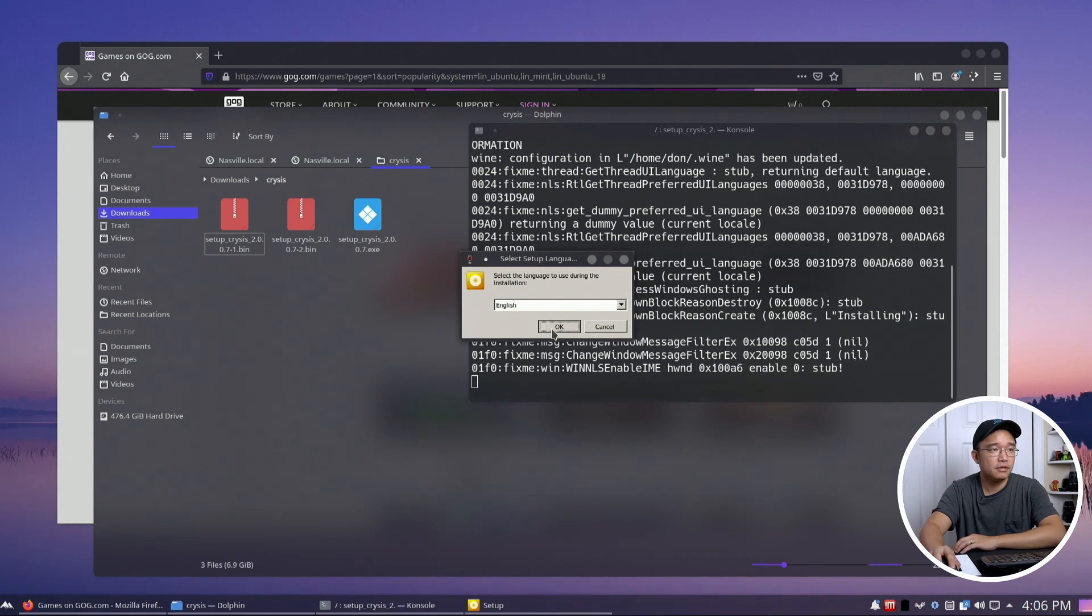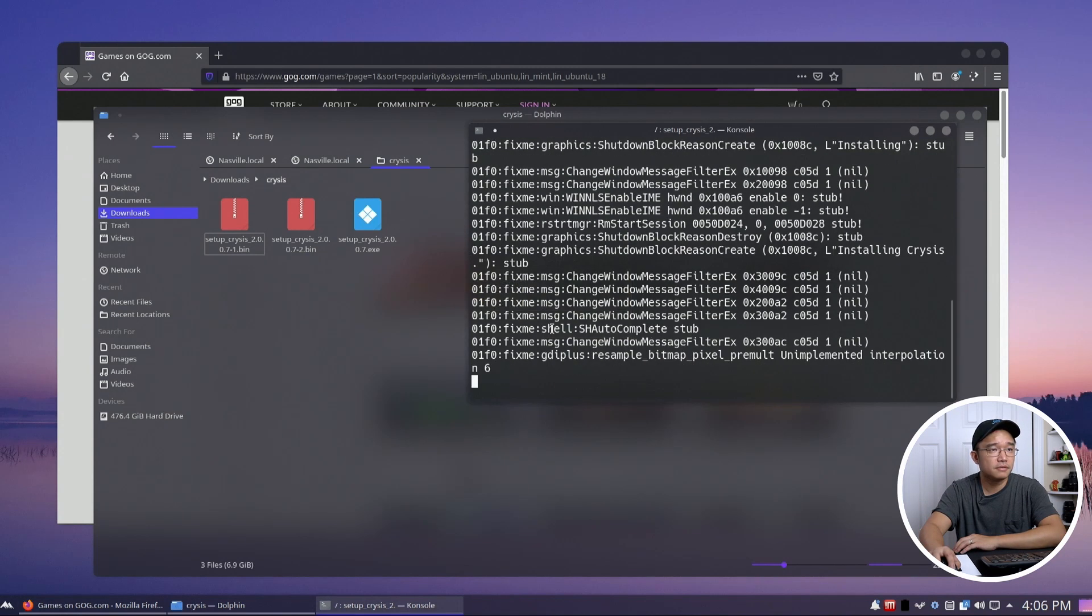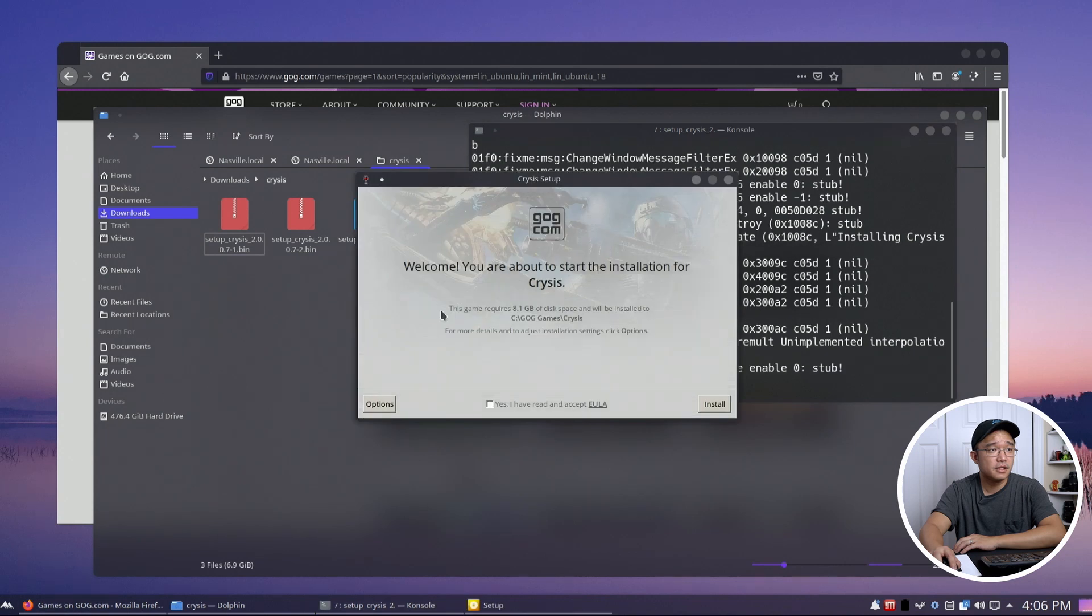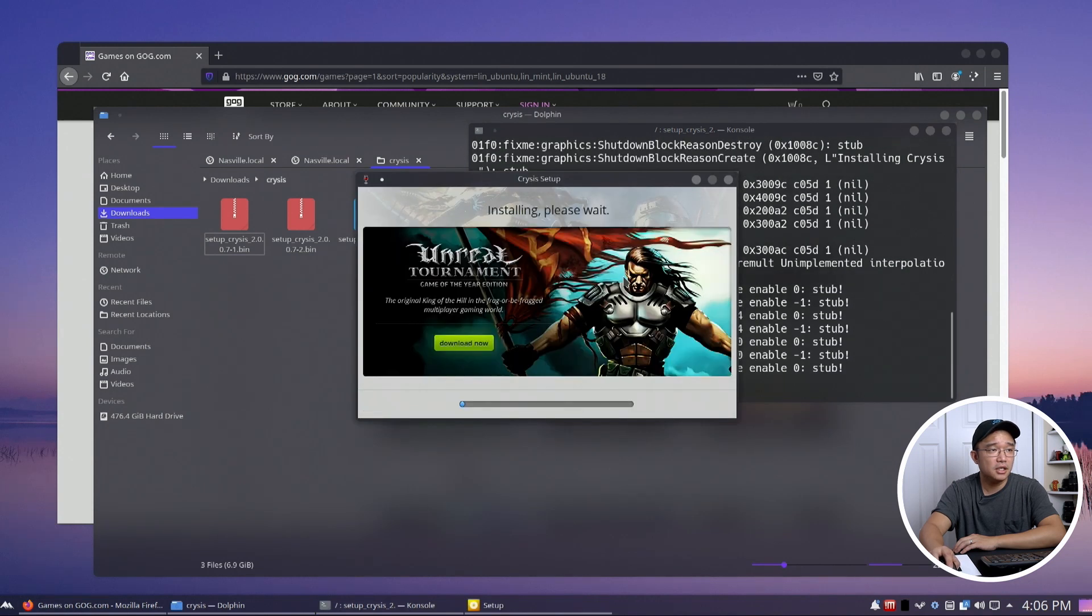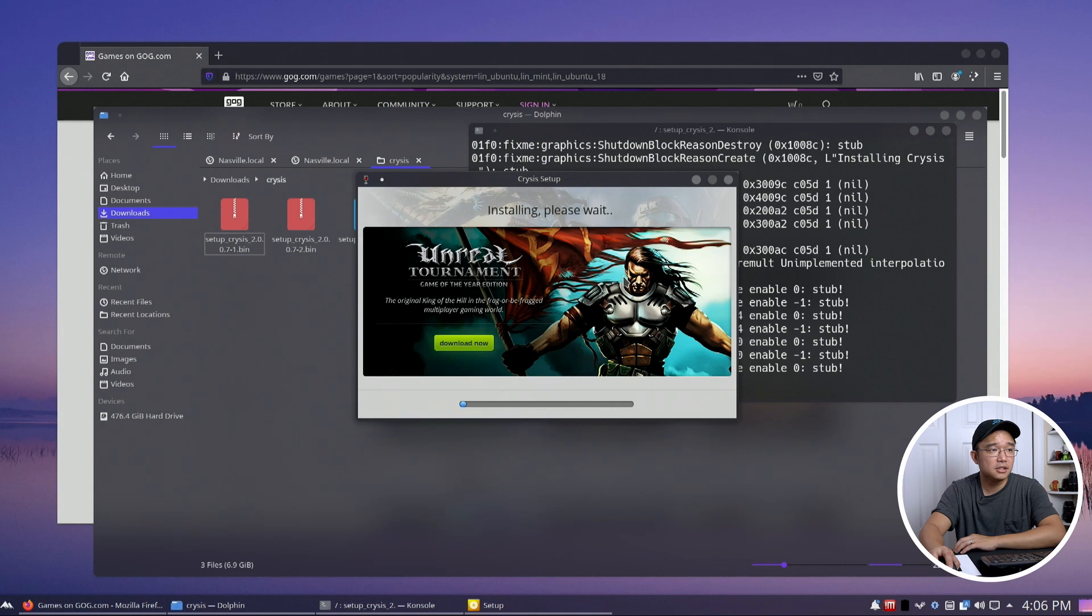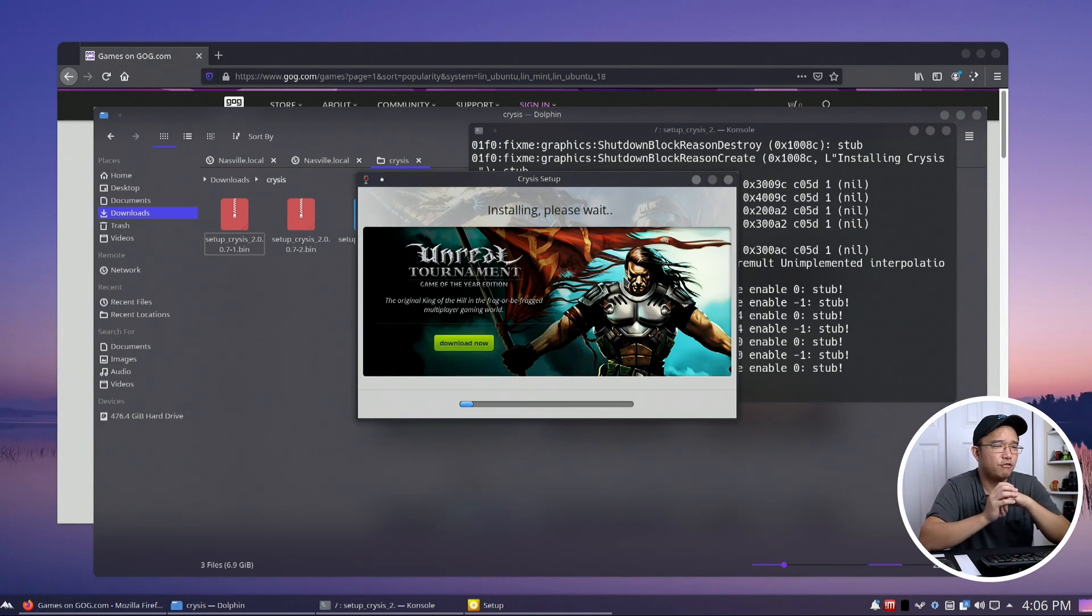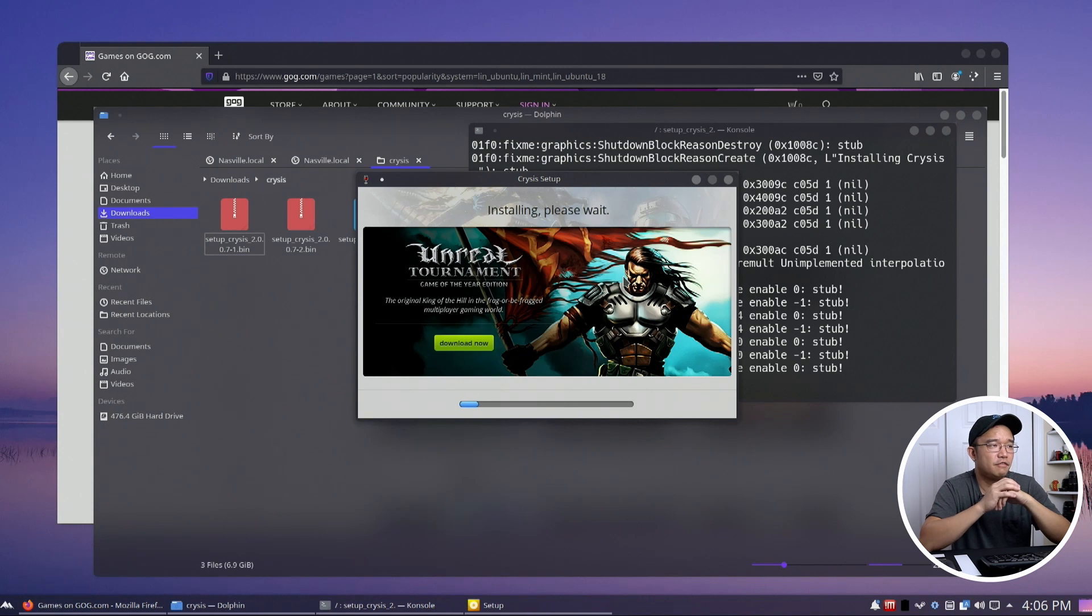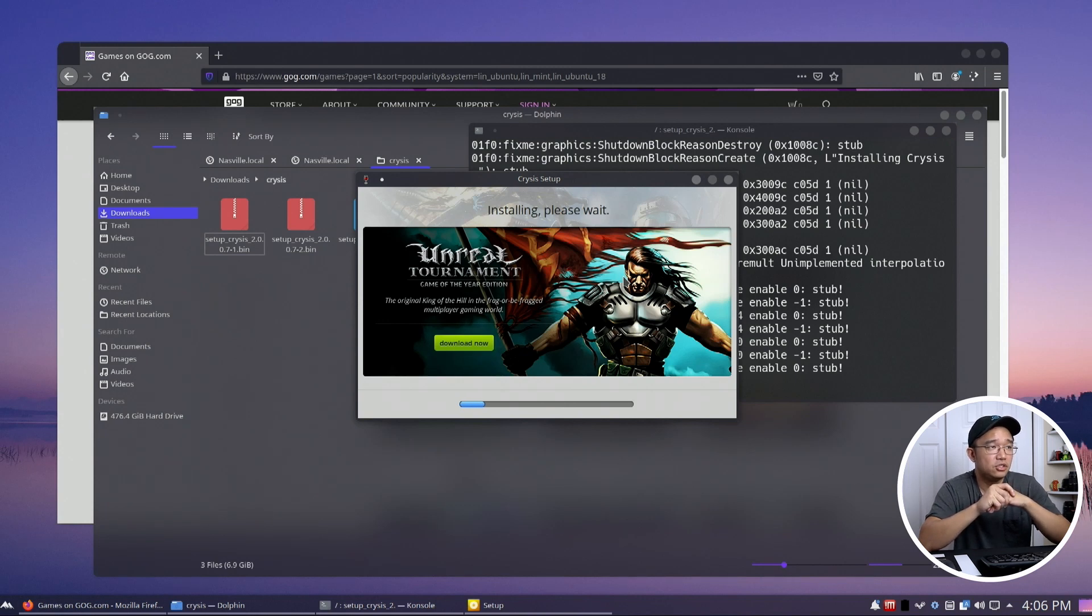All right, the GOG installer is going. Okay there you go. I have read the EULA. Let this install. It is about like 4 gigs total I think of whatever I had to download. So the installation should take a little bit of time.